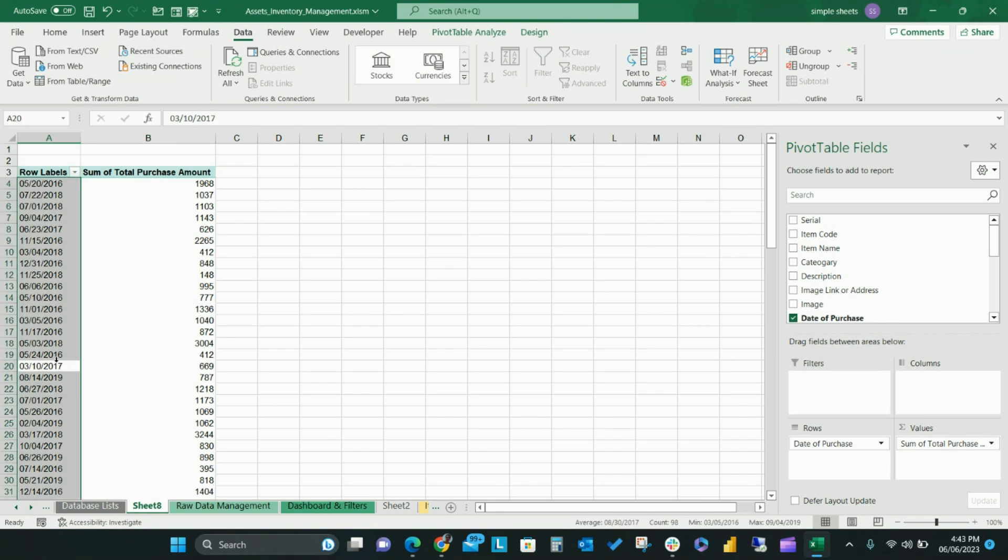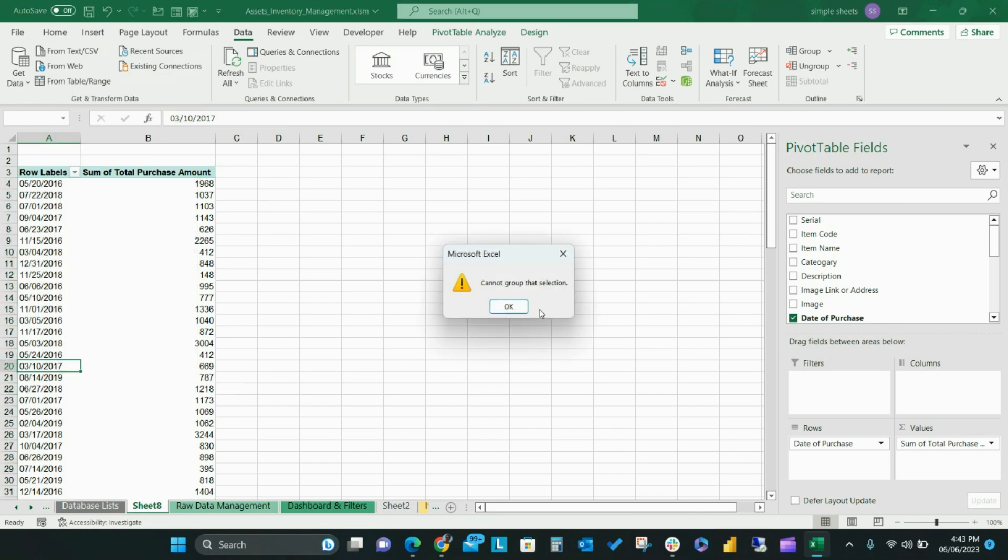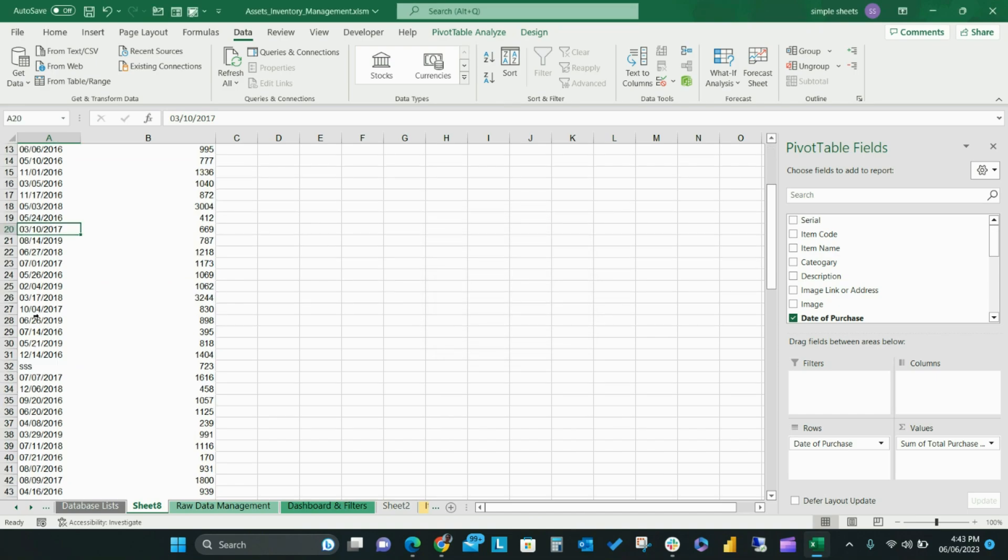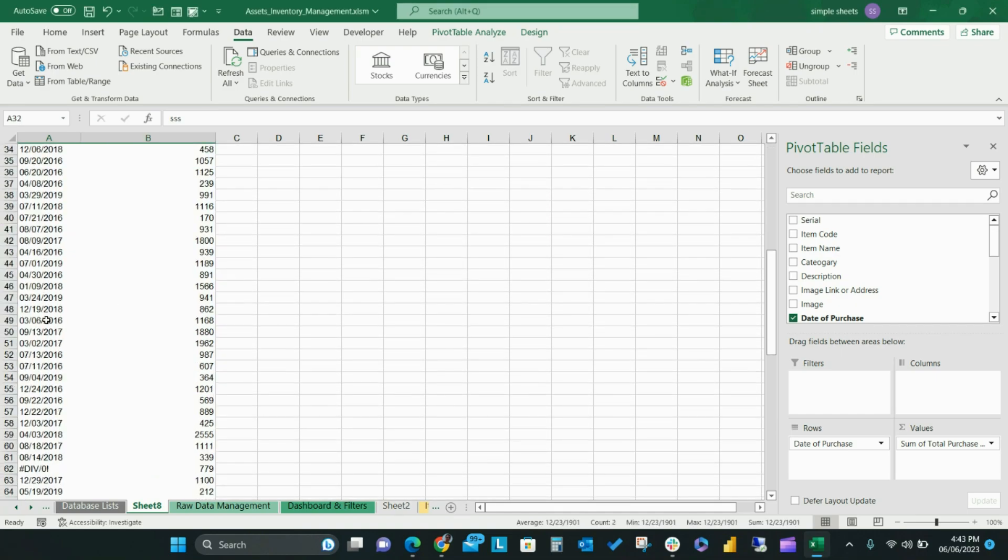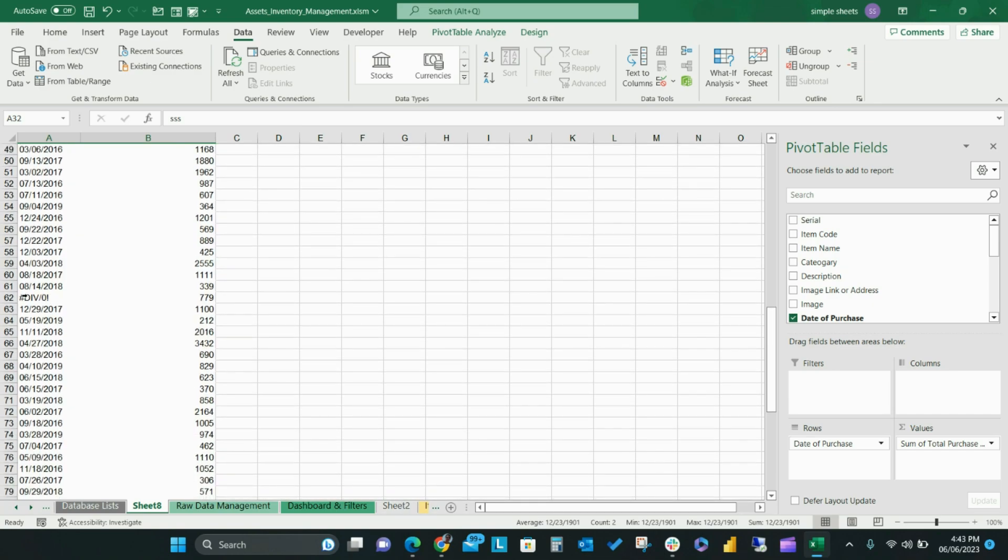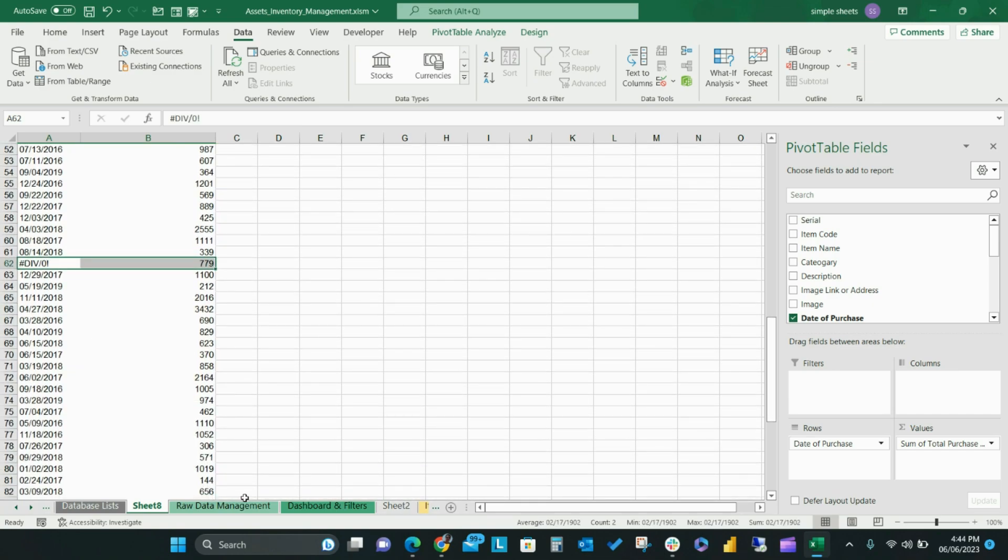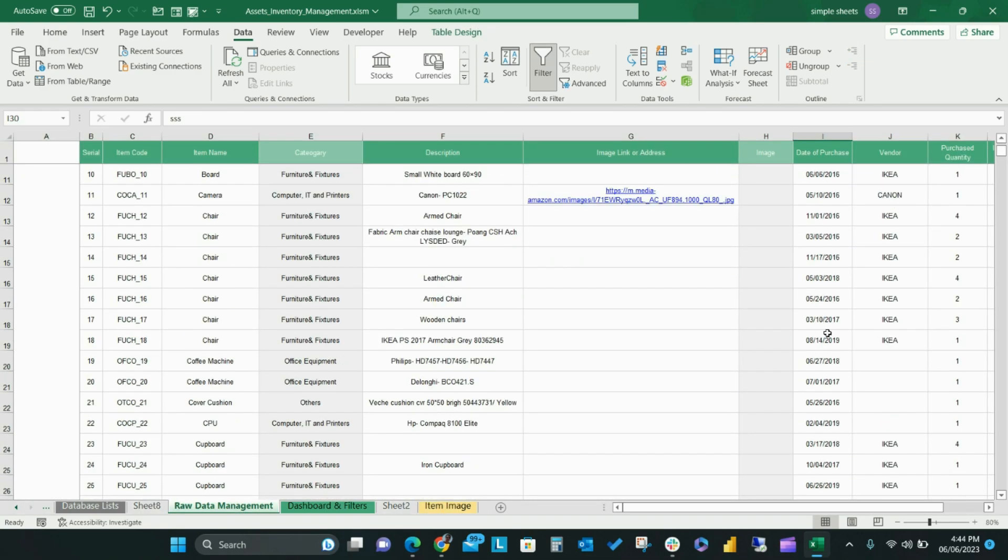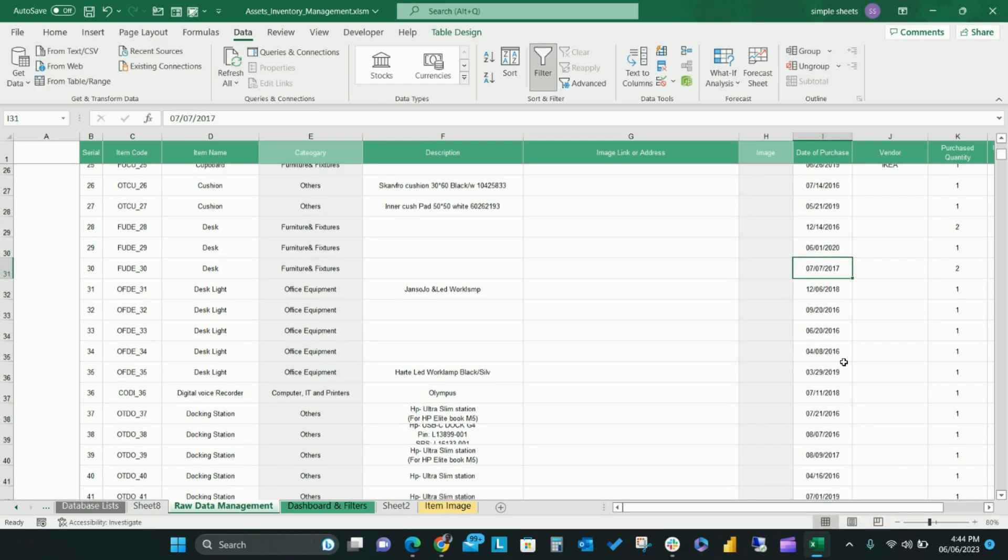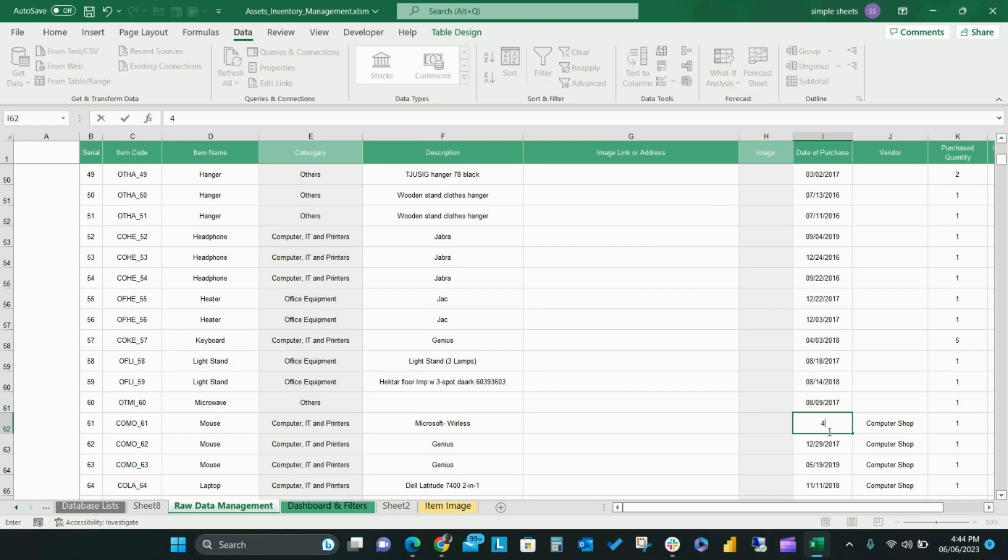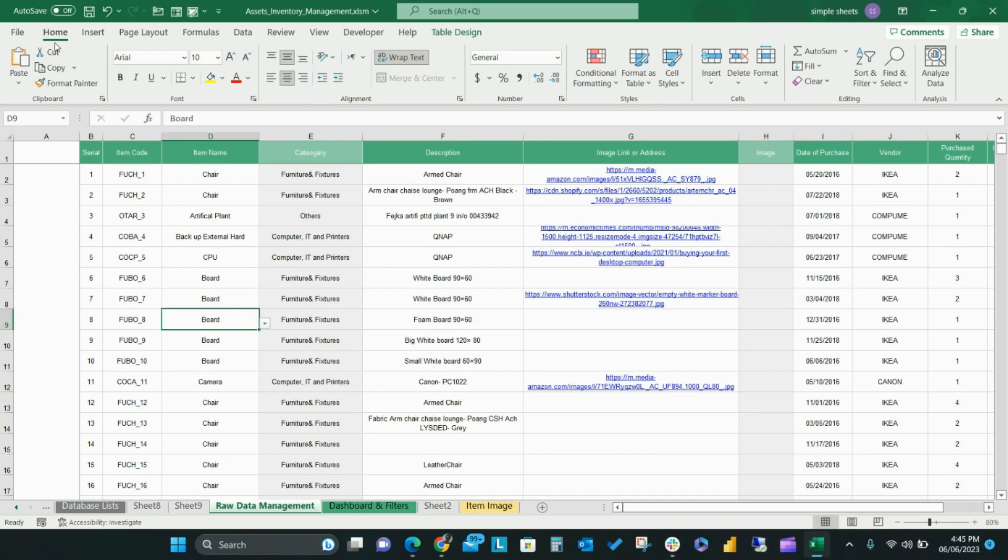If any cells within your data field include errors or text, the date grouping feature will not work and the grouping feature will tell you that you cannot group that selection. This is often due to issues in your pivot table's date field. To rectify these issues, you must insert dates into cells with no date value.